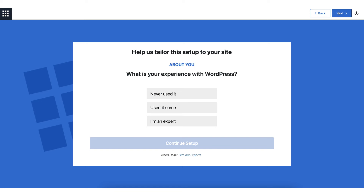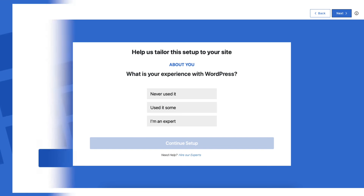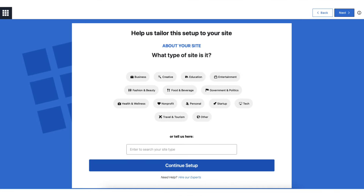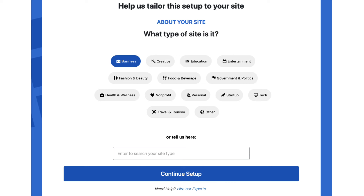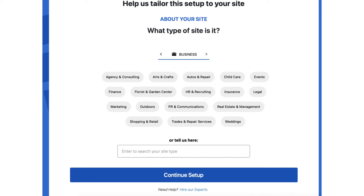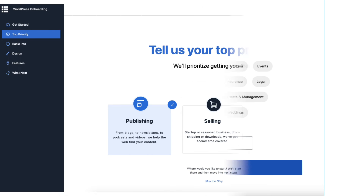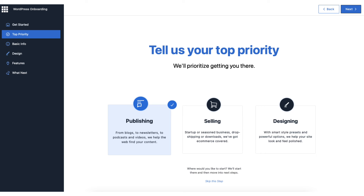It'll ask about your experience with WordPress — select the one that fits you. I'll click 'I'm an Expert.' Next it'll ask what type of site you are creating; I'll click Business. Click the Continue Setup button. It'll then ask for a subcategory — select one that fits or type it in. Click Continue Setup. Next it'll ask your top priority for your site; if you don't want to do this part, click Skip This Step.